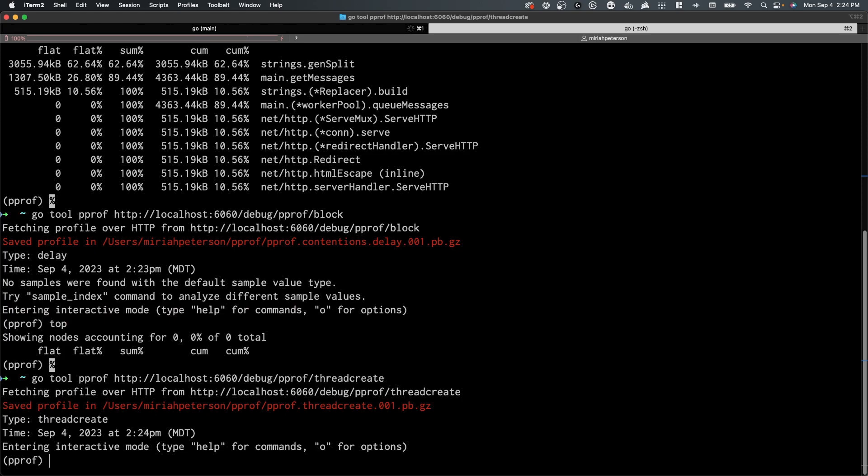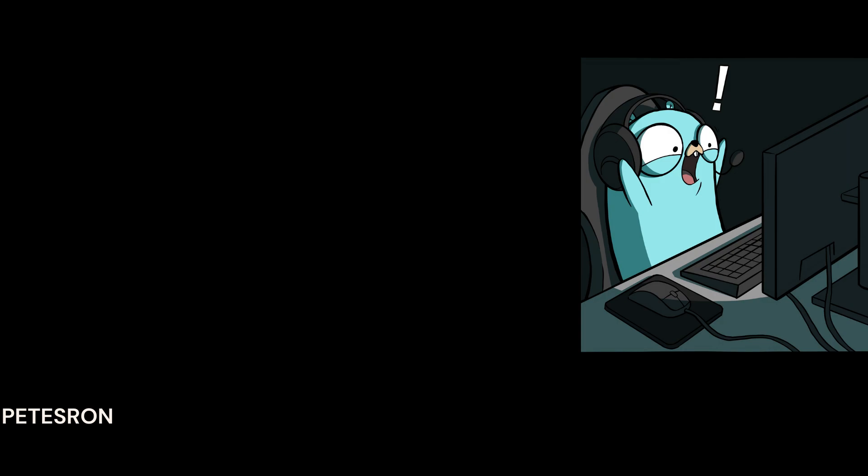And there you have it. We've explored the pProf CLI tool, ran it on an example project, and highlighted its powerful capabilities. Remember, profiling is an essential part of optimizing your Go programs. If you found this video helpful, please give it a thumbs up and subscribe for more software related content. If you have any questions or suggestions, leave them in the comments below.